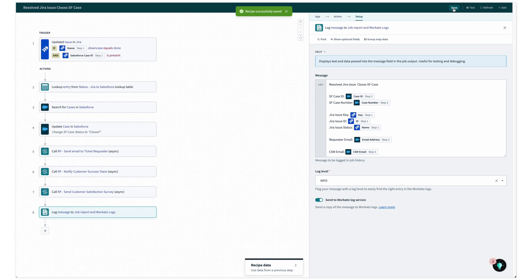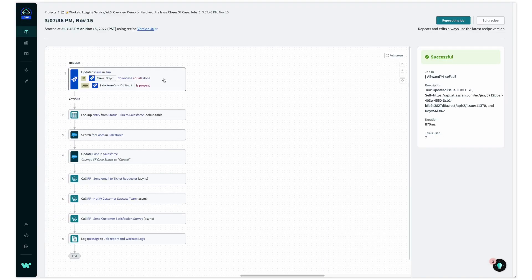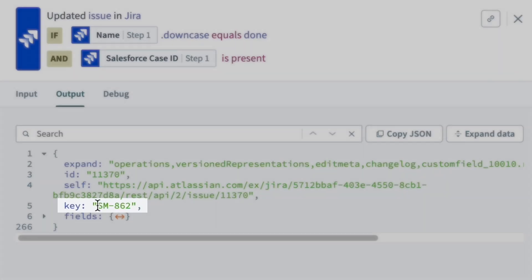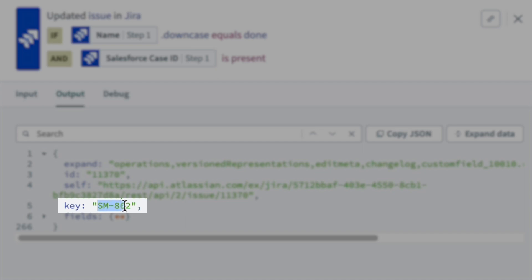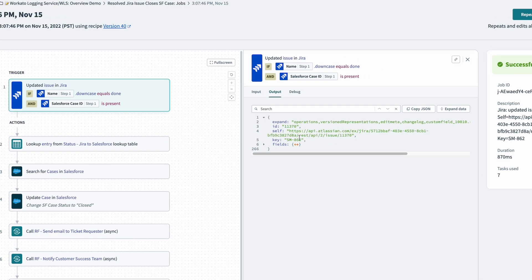To see it in action, let's take a look at the most recent issue. From job history, I'll grab the issue key, sm862, and instead of jumping across each job history, I'll head back to logs.